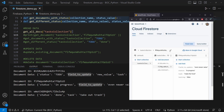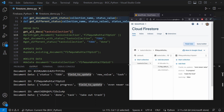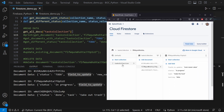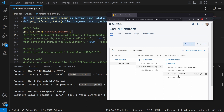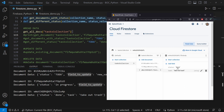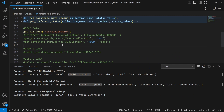Now let's get into actually reading data. Here's my Firestore database on firebase.com. Our Firestore collection is called 'tasks collection'. Right now we have three documents — this is a task app. We have 'wash the dishes' with status 'to do', 'make the food' which is 'in progress', and 'take out trash' which is 'done'. We're going to use these three documents to demonstrate how to get documents in Firebase.